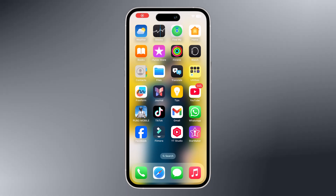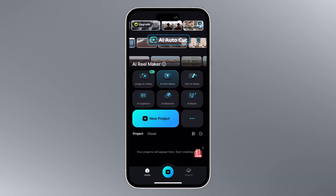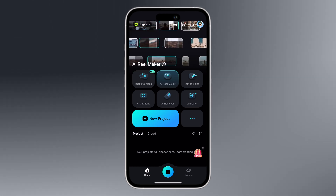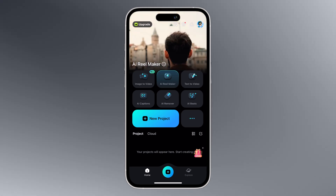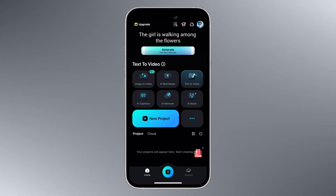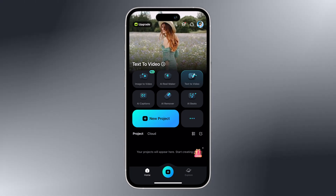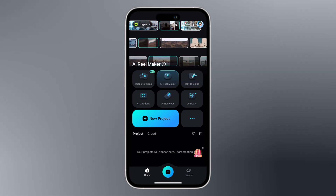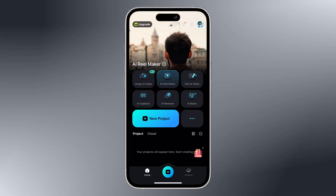Hey viewers, welcome back to my channel. Want to turn your photos into stunning videos with just a few tips? Introducing Filmora 14 mobile's image to video feature. With just smart transitions, music sync, and AI-powered effects, you can effortlessly transform your images into cinematic videos right from your phone.